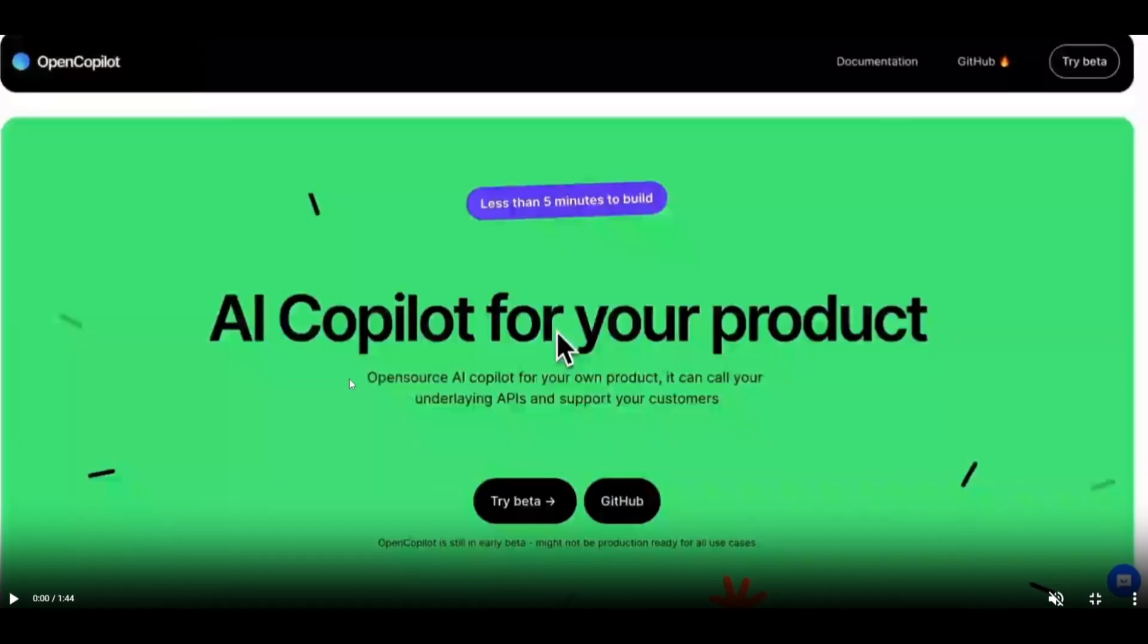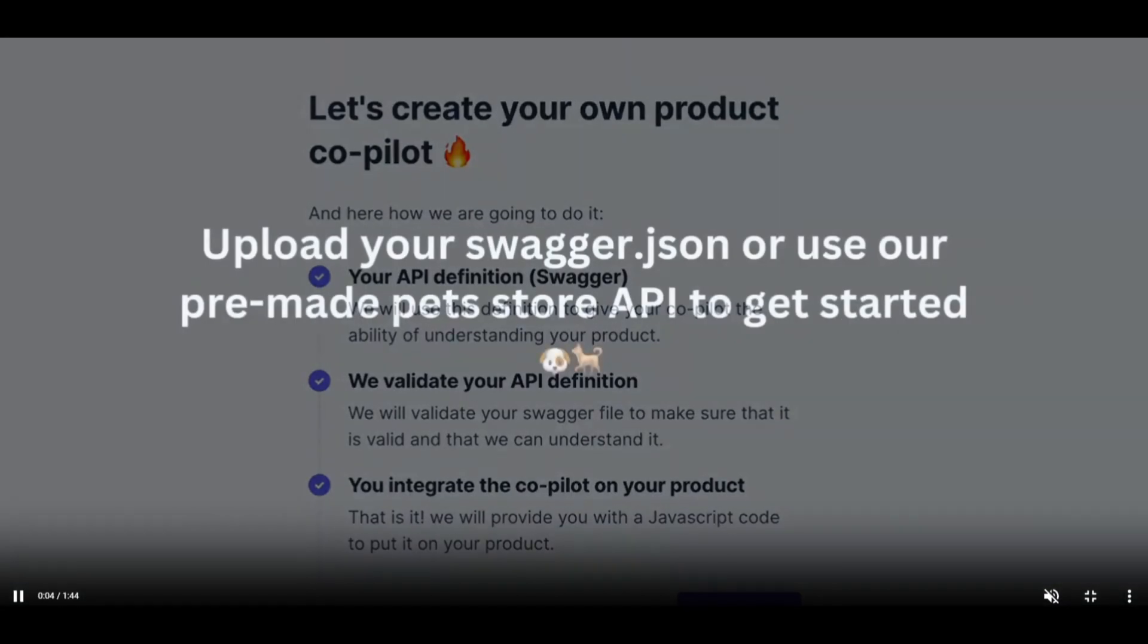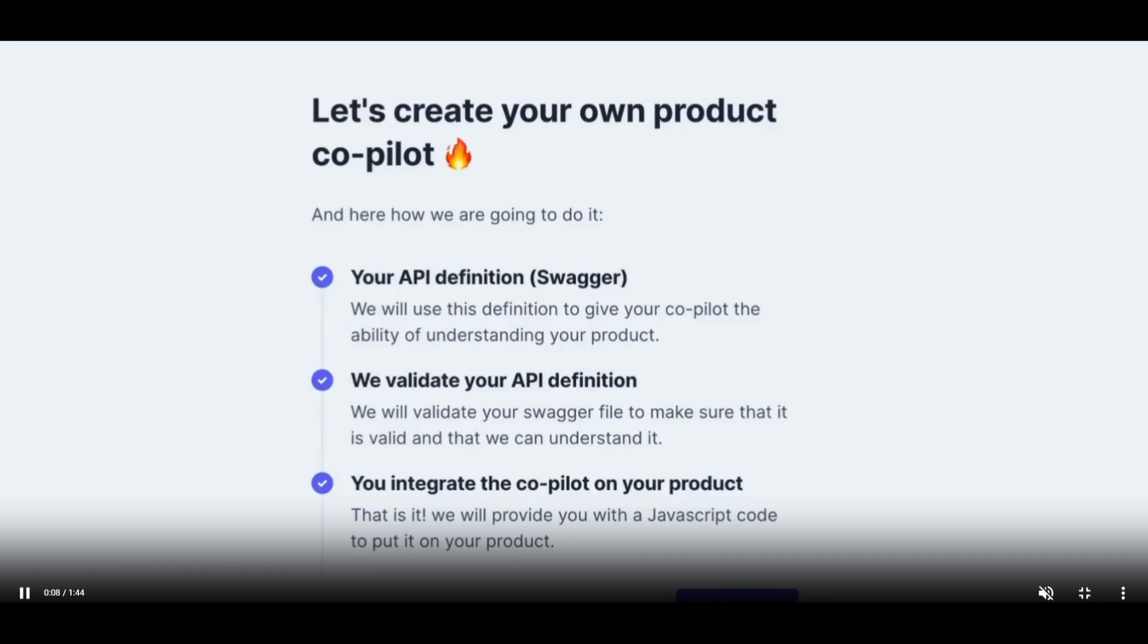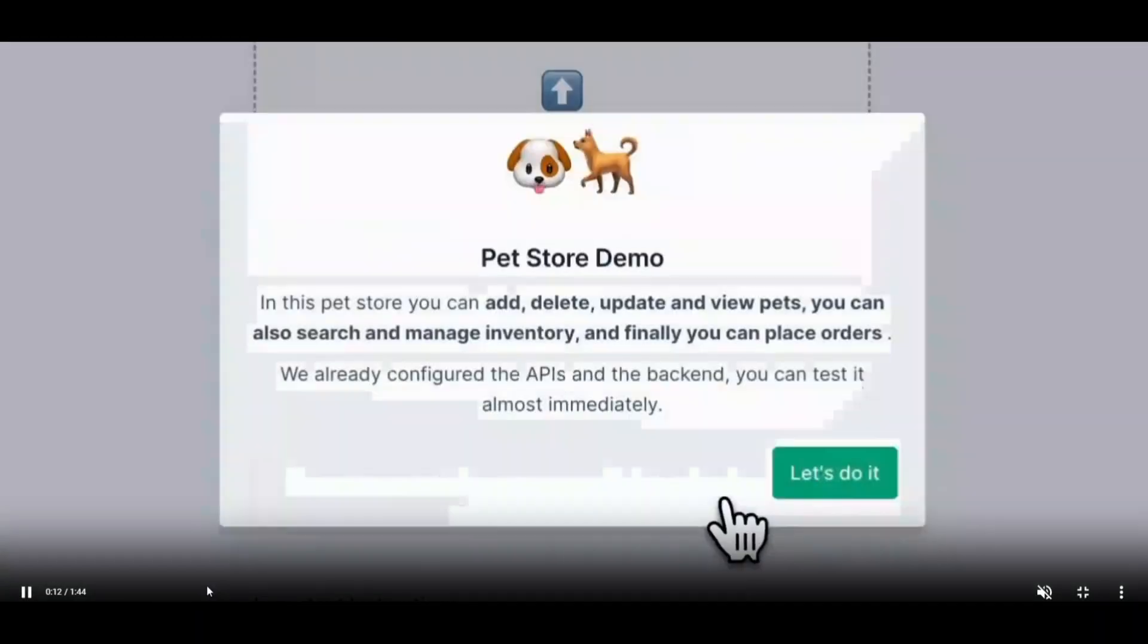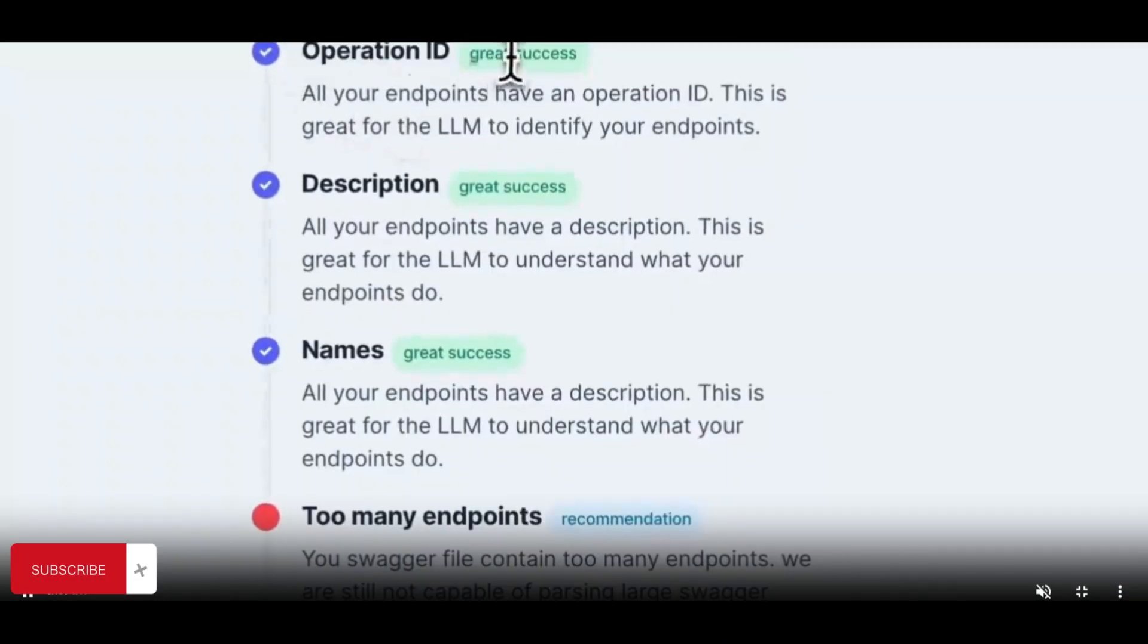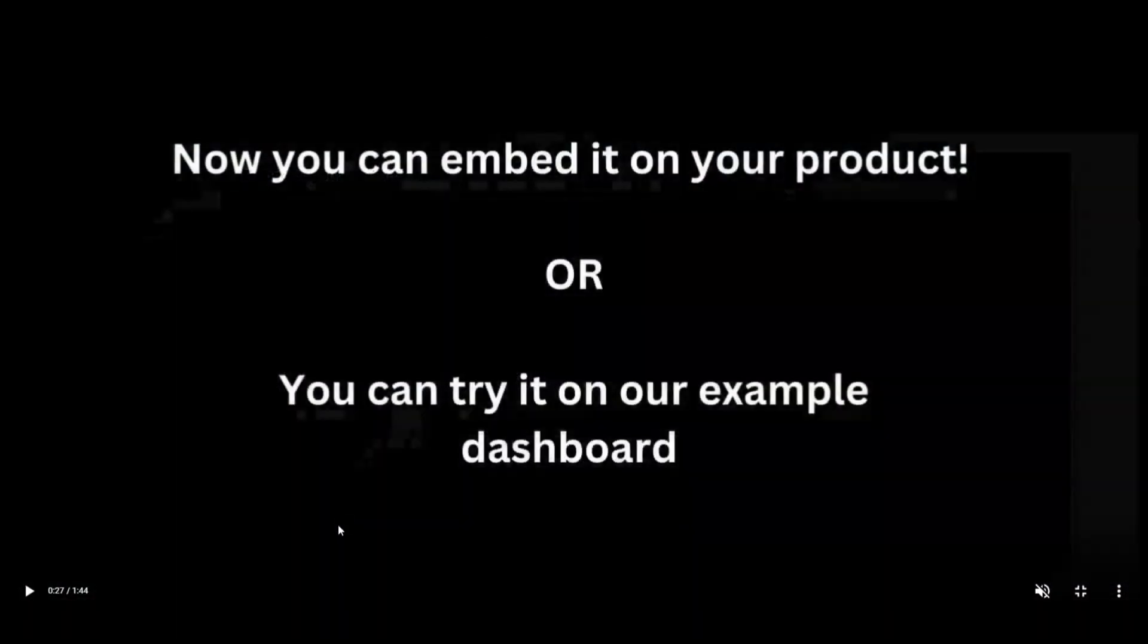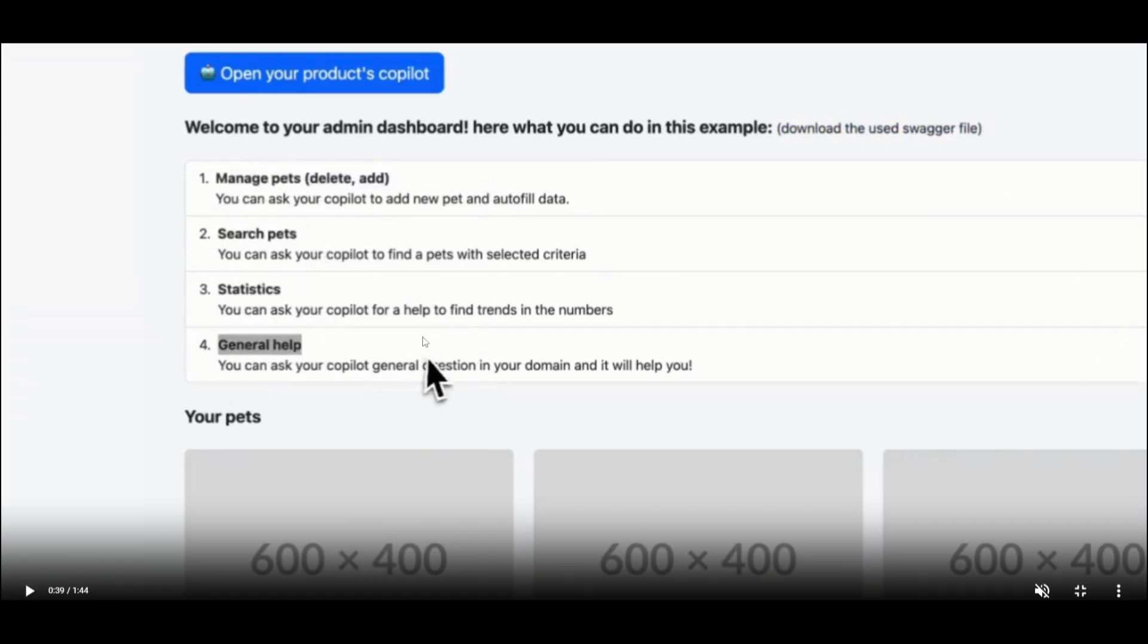You're able to create this AI copilot for your product in under five minutes. This is using the pre-made pet store API, but in other cases you can upload your own JSON file to start your AI copilot for your product, which you can see over here. As you go on with the video, you're able to input the different things needed to enhance the AI copilot for your product. You're able to embed this to your own product or try it with their dashboard, which is currently in beta, and the great thing is that it's all open source, which is quite amazing.